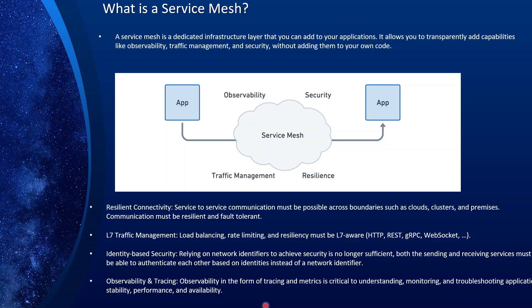Before getting into how Cilium provides service mesh features, let's talk about another service mesh — an established one called Istio that I've covered previously. Let's go over the architecture of how it implements these features and how Cilium tries to improve on what these older service mesh providers offer.